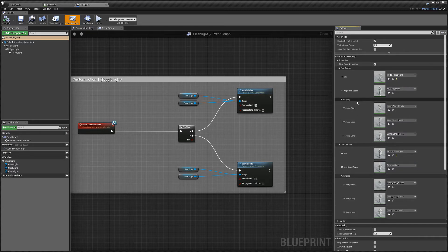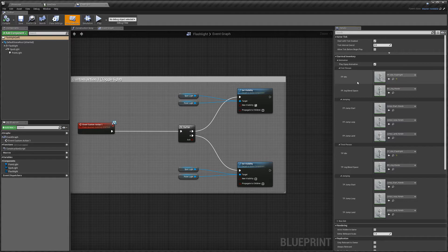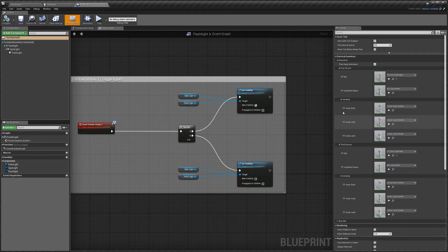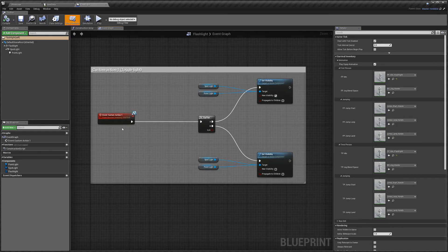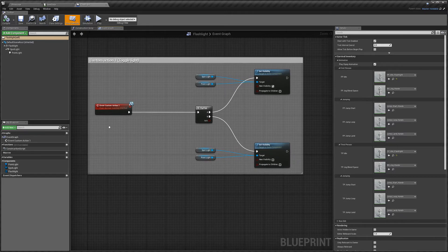And then you've got your third person animations in here as well. So this allows you to have, if you did, for instance, add a gun, you could have different holding animations for your first person and third person. So that's pretty much it.